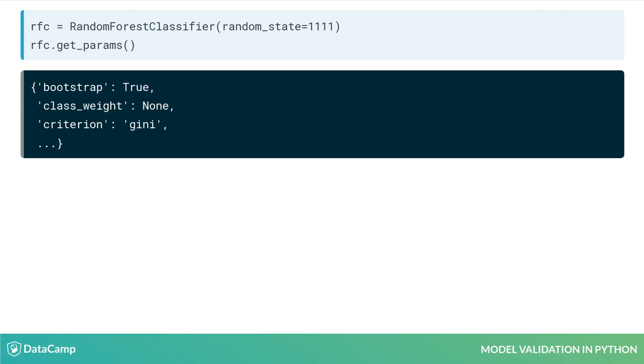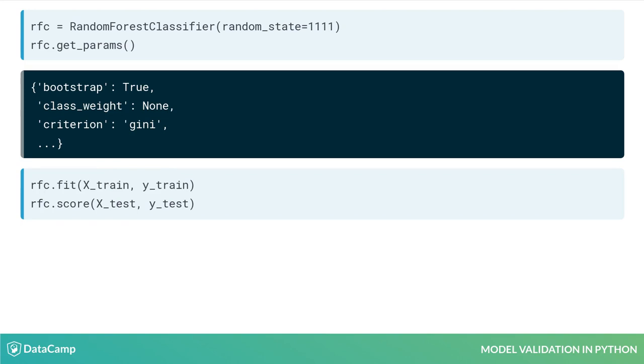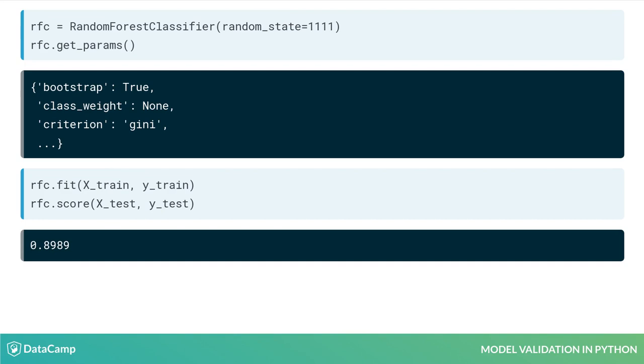The final method we will introduce is .score. It is a quick way to look at the overall accuracy of the classification model. Accuracy measures will be discussed more in Chapter 2, but basically, this method provides values from 0 to 1 on the percent of observations that were correctly labeled.